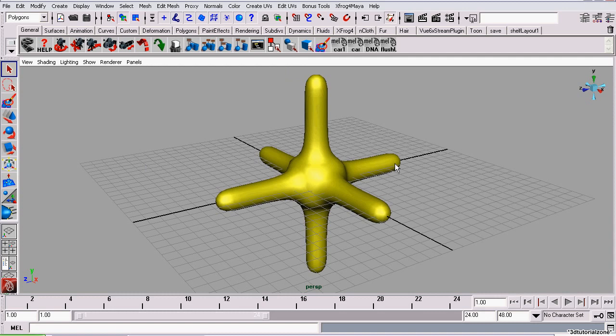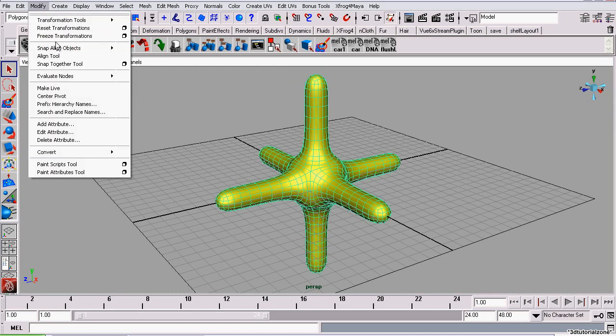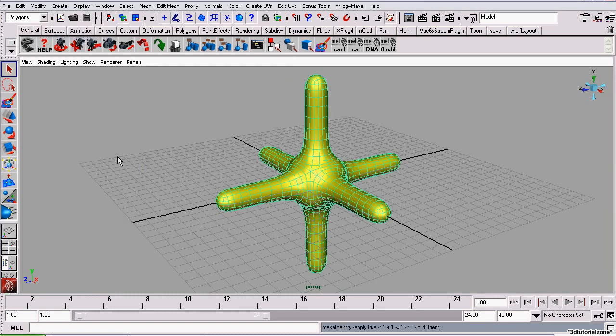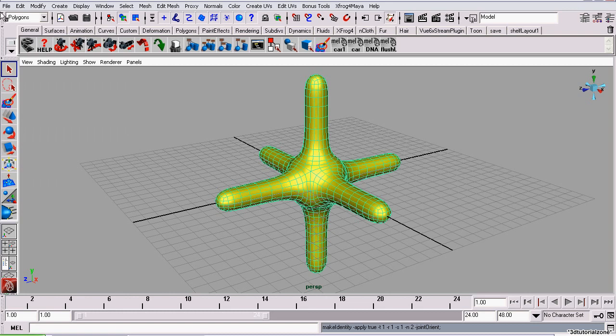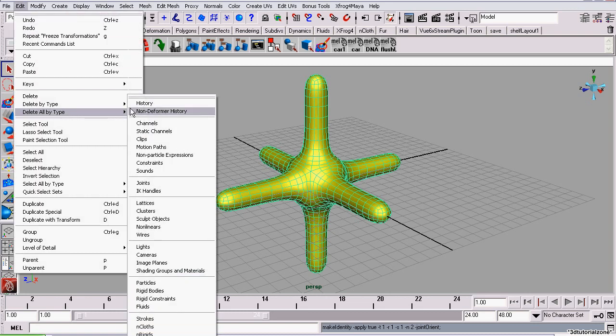Before you export a model from Maya, you should delete history and freeze the model's transformations. To freeze the transformations, you select it and go to Modify, Freeze Transformations. And to delete history, go to Edit, Delete All by Type, History.